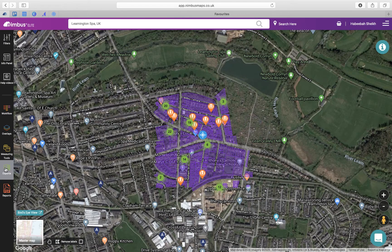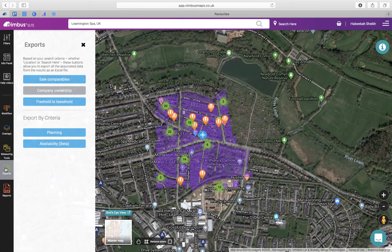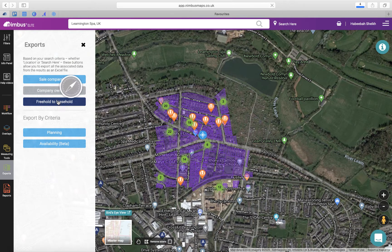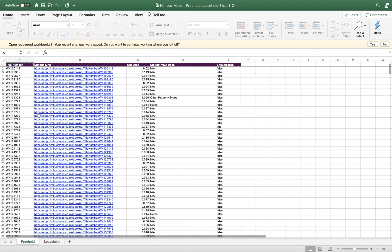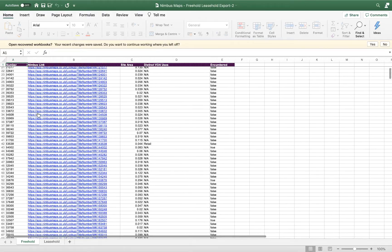Next we have the Leaseholder Freehold export. Download all the freehold and leasehold properties in your search results — simply run a search and then export the data here.